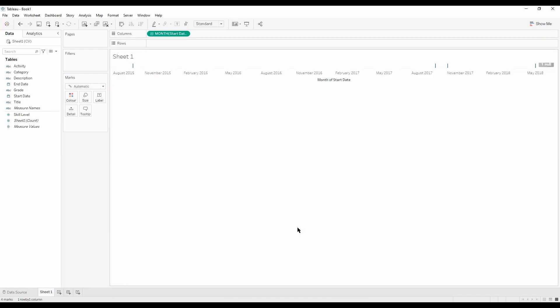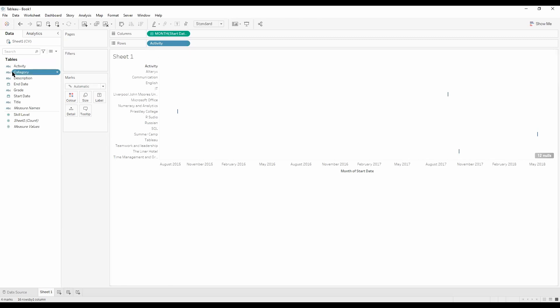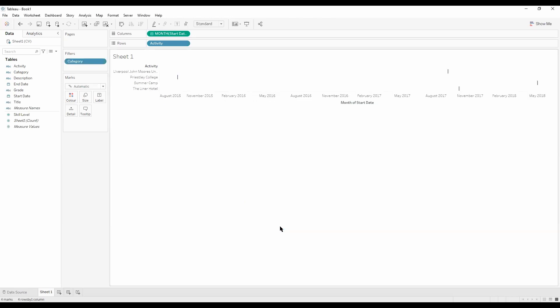And then for our rows we want the activity. We don't really want our software and our skills, so if we drag category into filters we can just select education and work. Let's just make it an entire view.